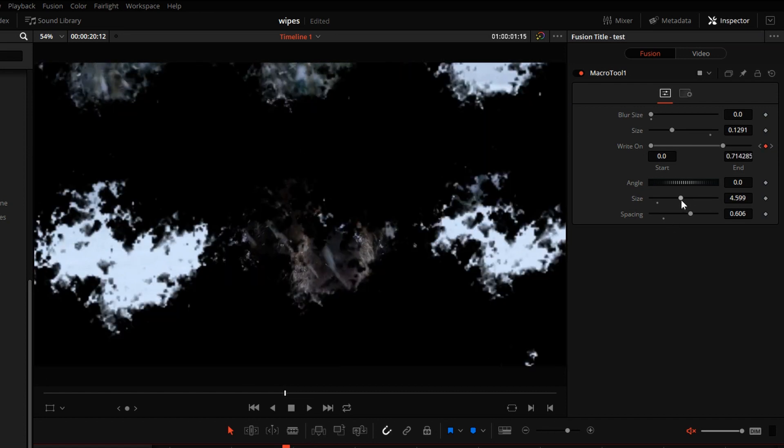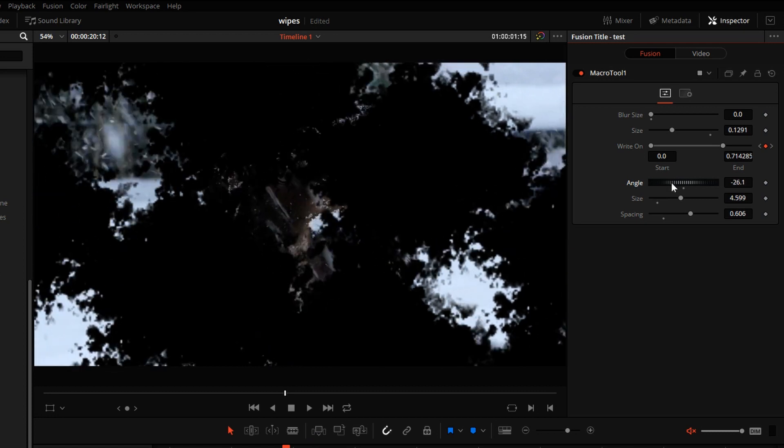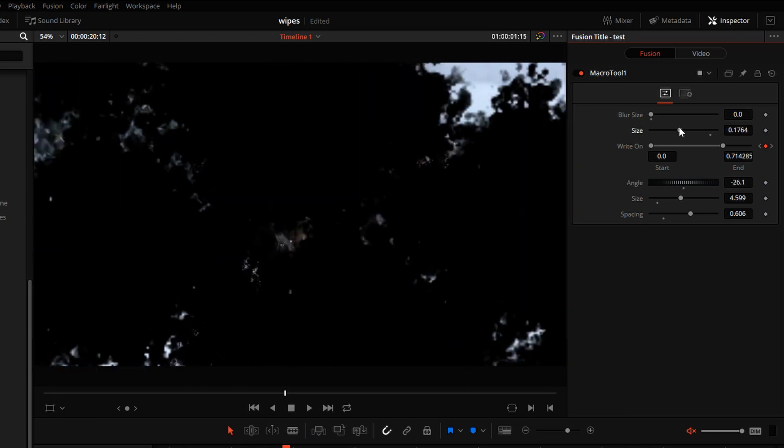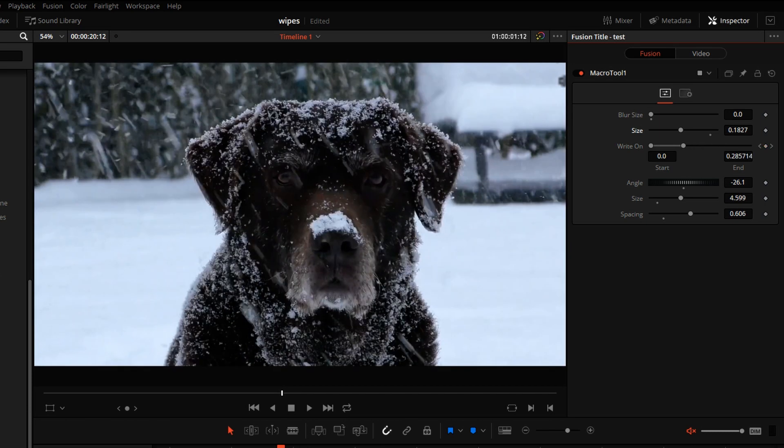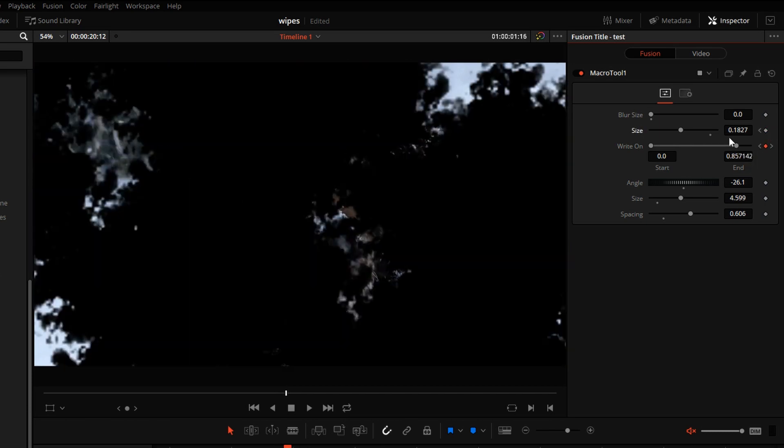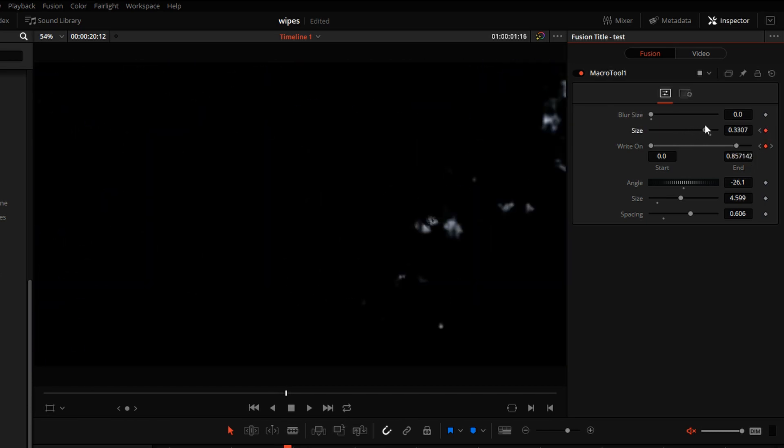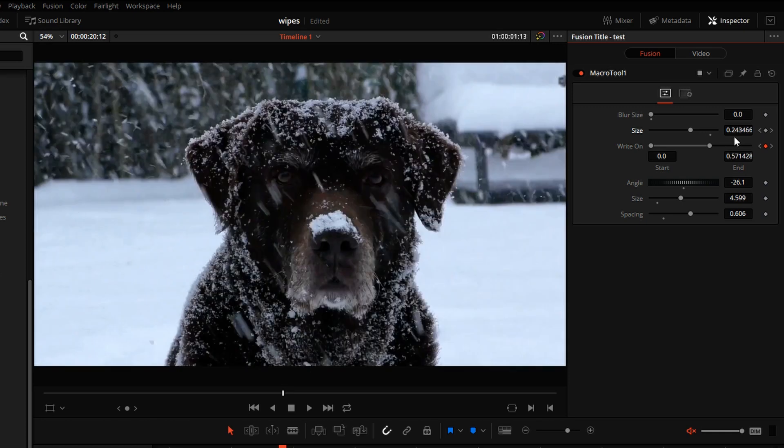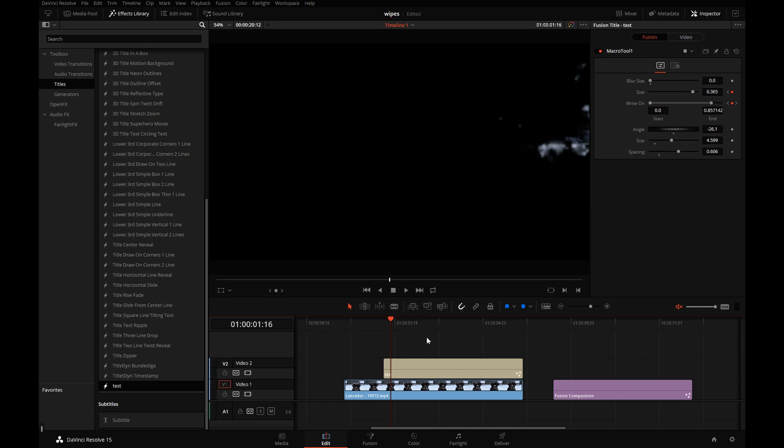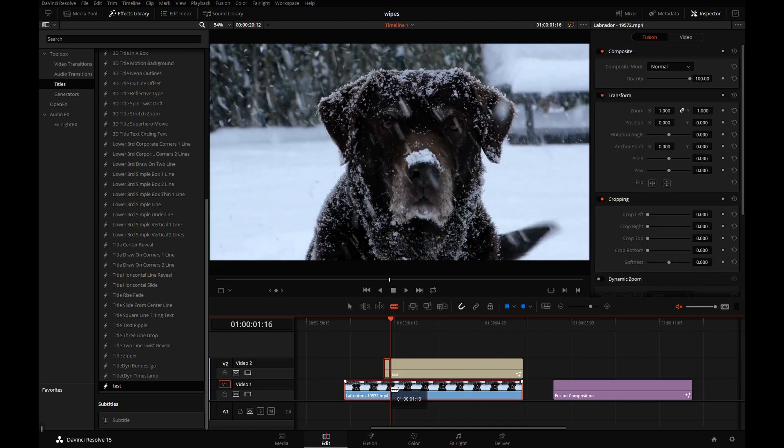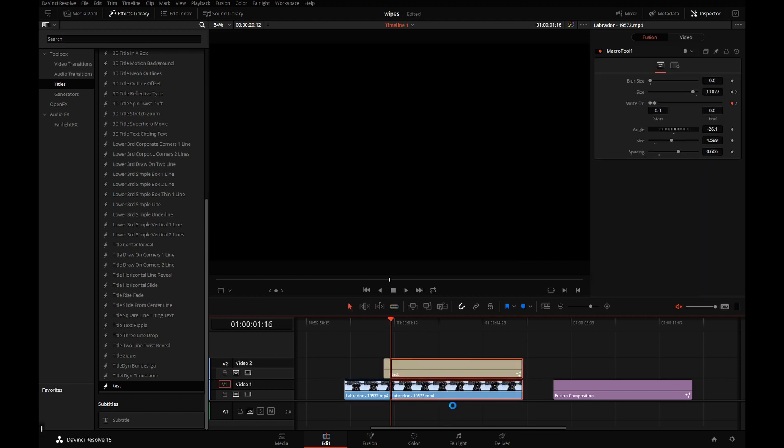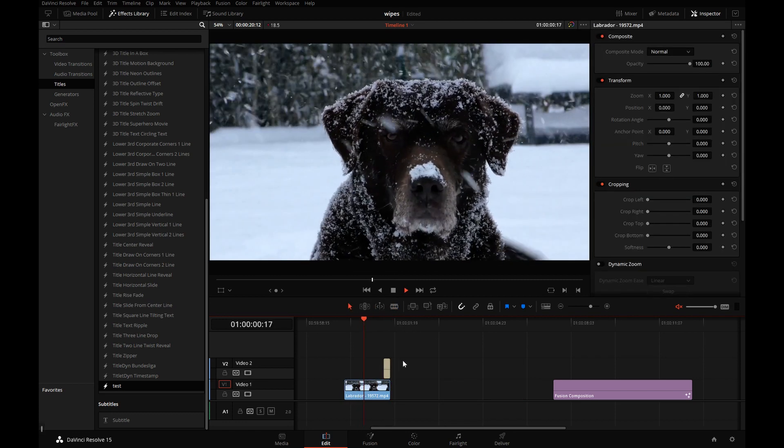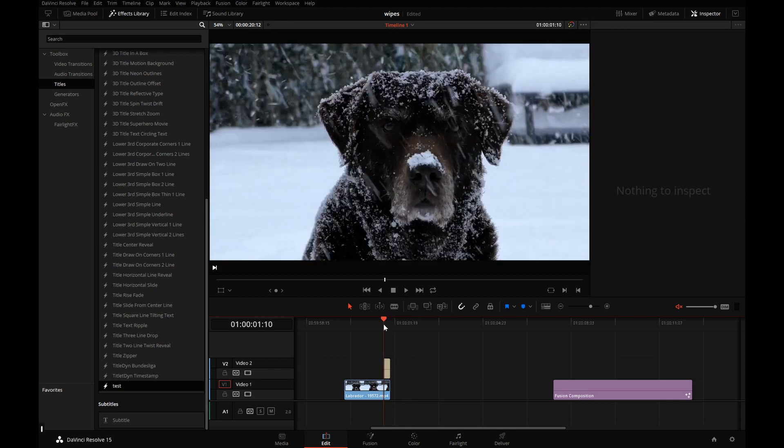So you can play with these settings to get really interesting results. And any of these settings are animatable as well. Let's try something really chunky. I'll animate the size to make it quite large here at the end. And I'll make a cut right here. There's our custom wipe to black.